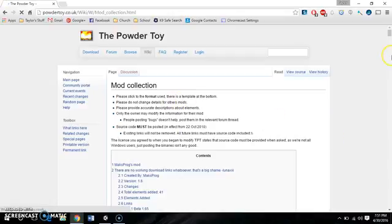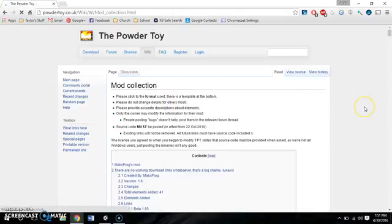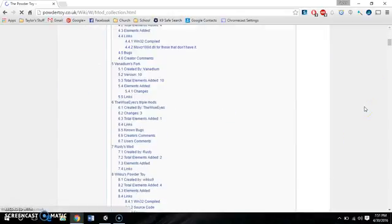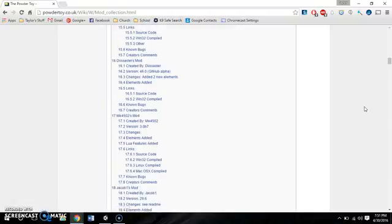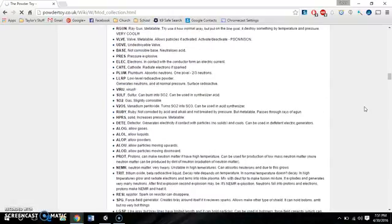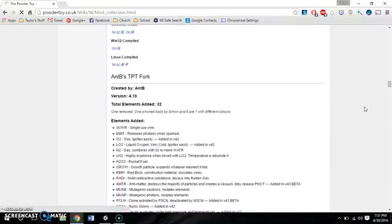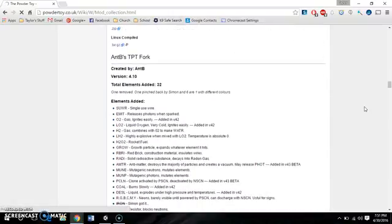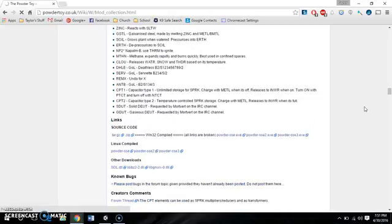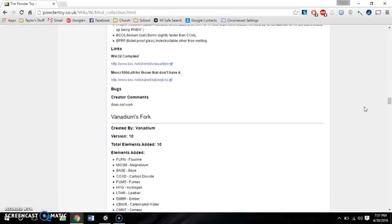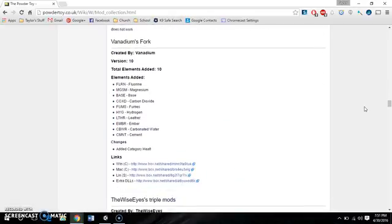And as you can see, there's lots of new elements added by each different mod, new features. So I'm going to show you how to get this one,